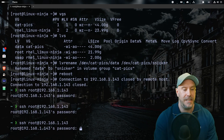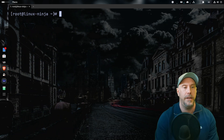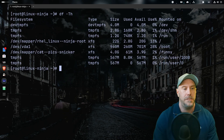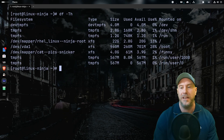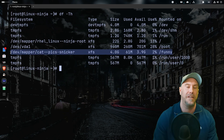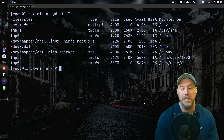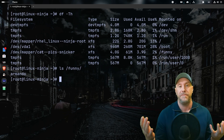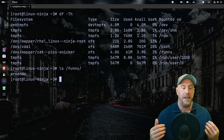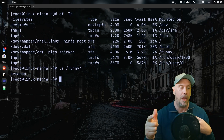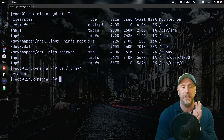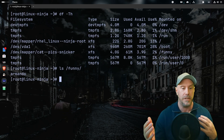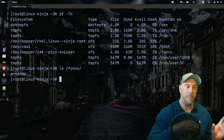The final step: do a reboot and see if everything works. SSH back in and do `df -h` — catpics snickers is there, it survived the reboot. Let's do `ls /funny` and see Armando — he's still there.